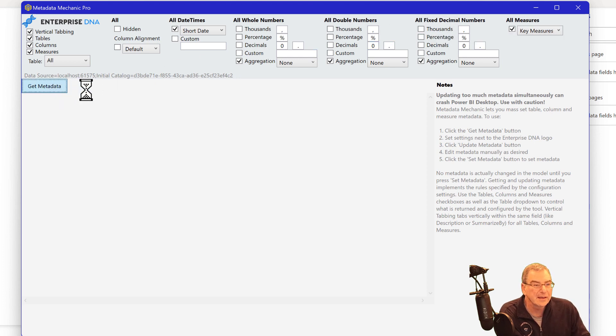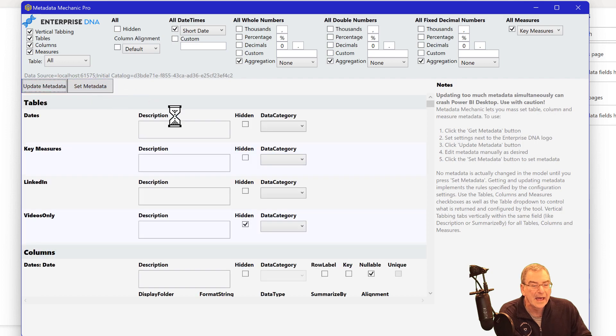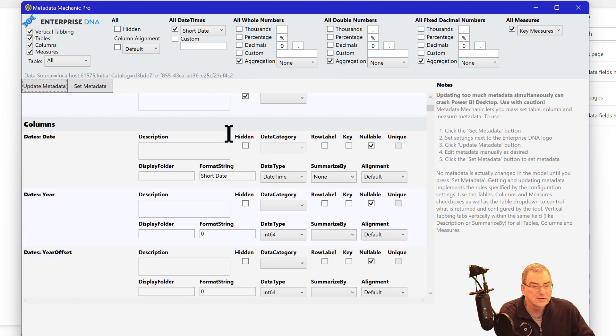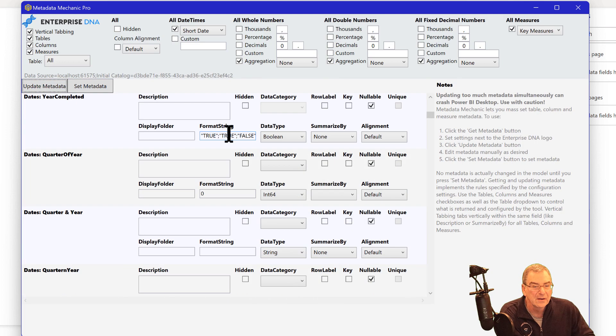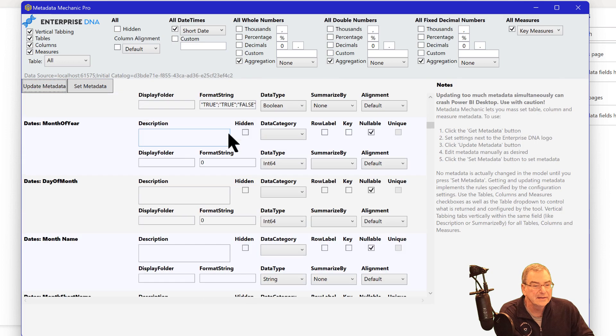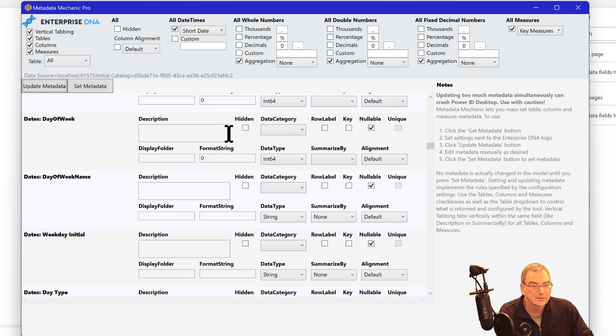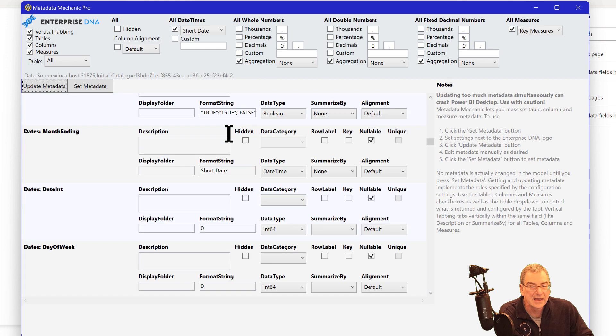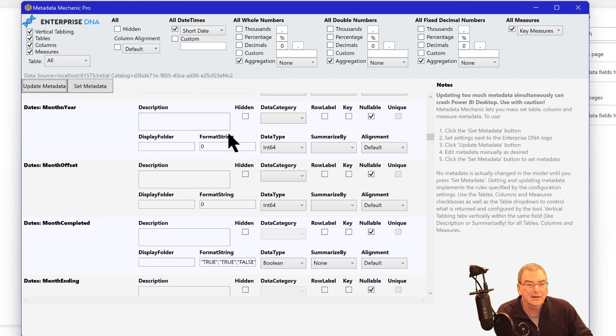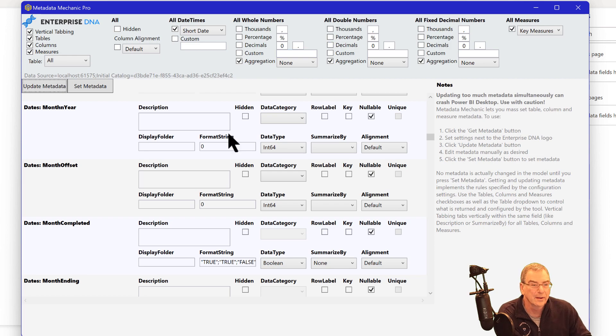So we hit get metadata and it goes through, it pulls all the metadata for all our tables and columns. And we can set those individually if we want, but I kind of like to set them globally.